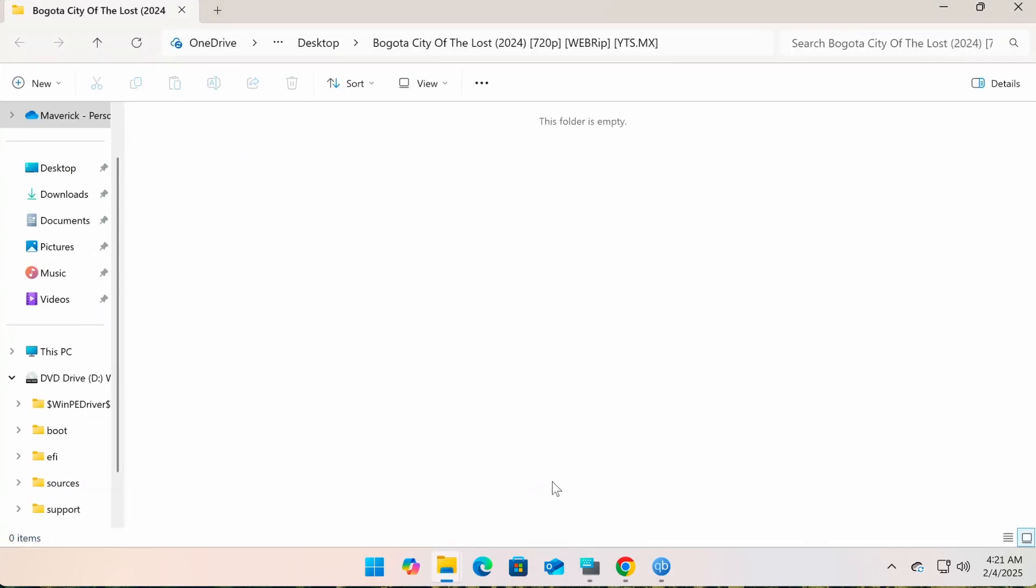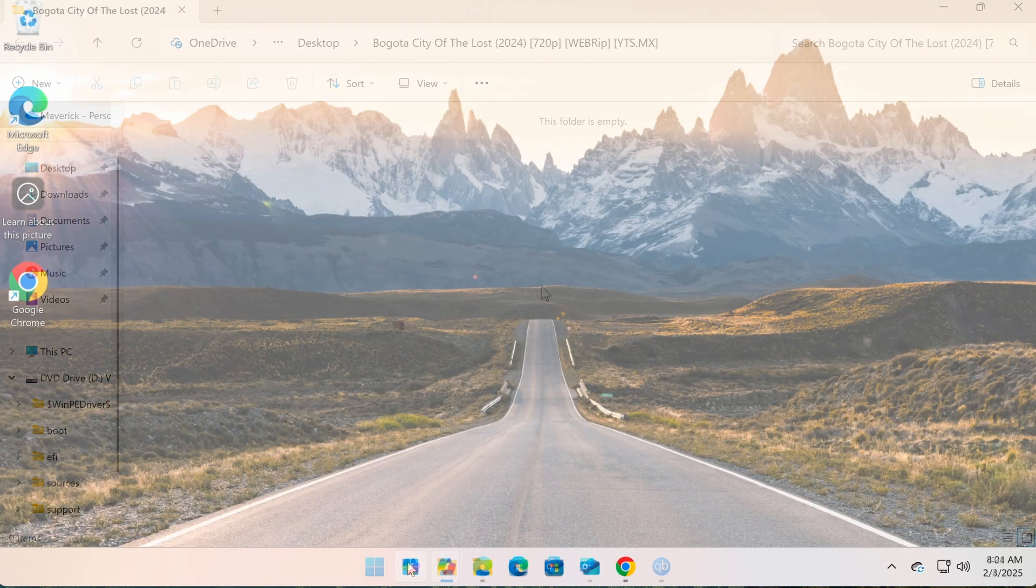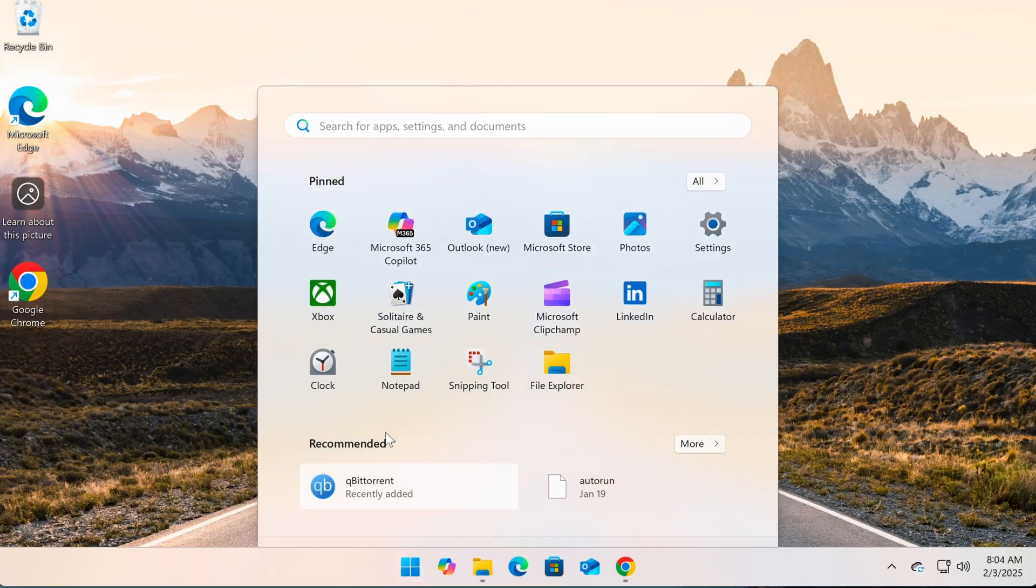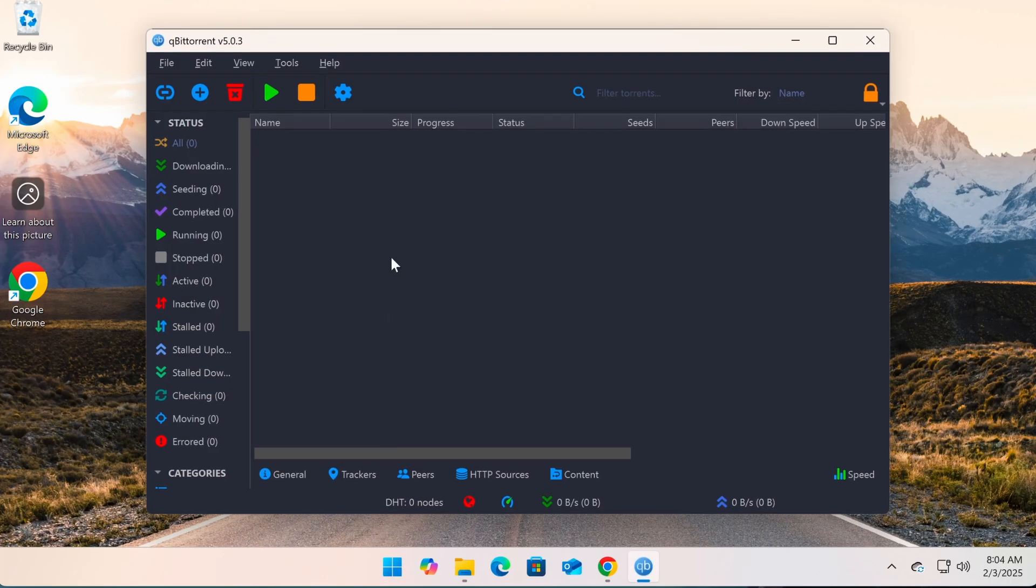In the next video, I will share important settings when using qBittorrent and how to change its default interface. Check out the playlist link in the description of this video.